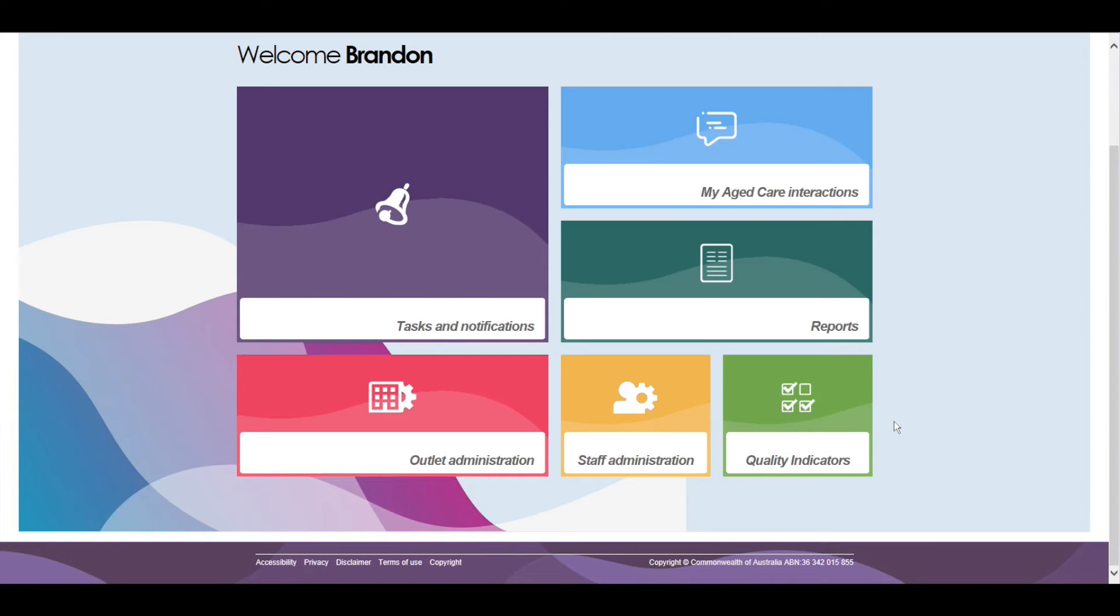Once you have logged back into the Provider Portal, to access the Quality Indicator application, you need to click on the green Quality Indicator Tile in the bottom right corner of your screen.